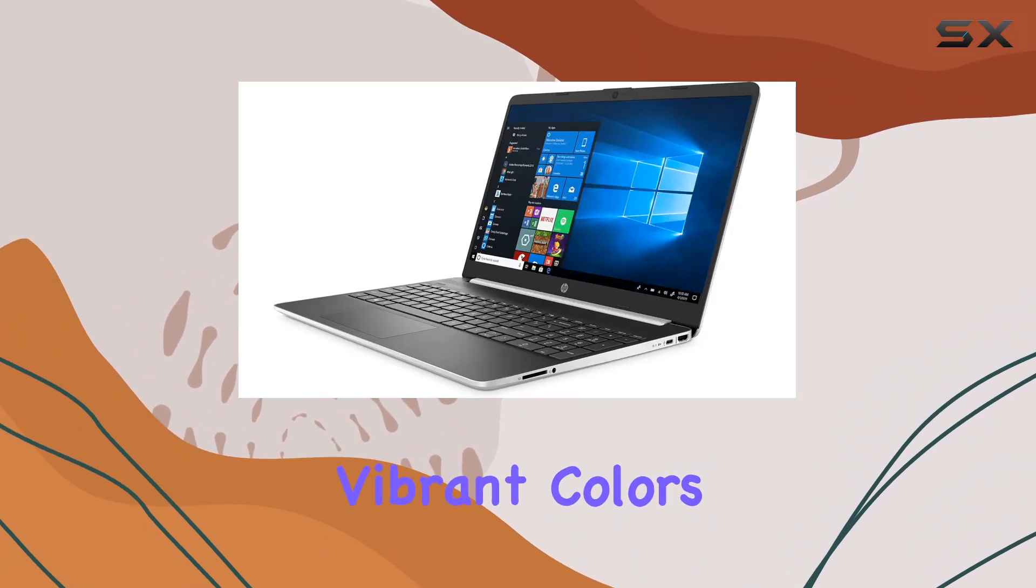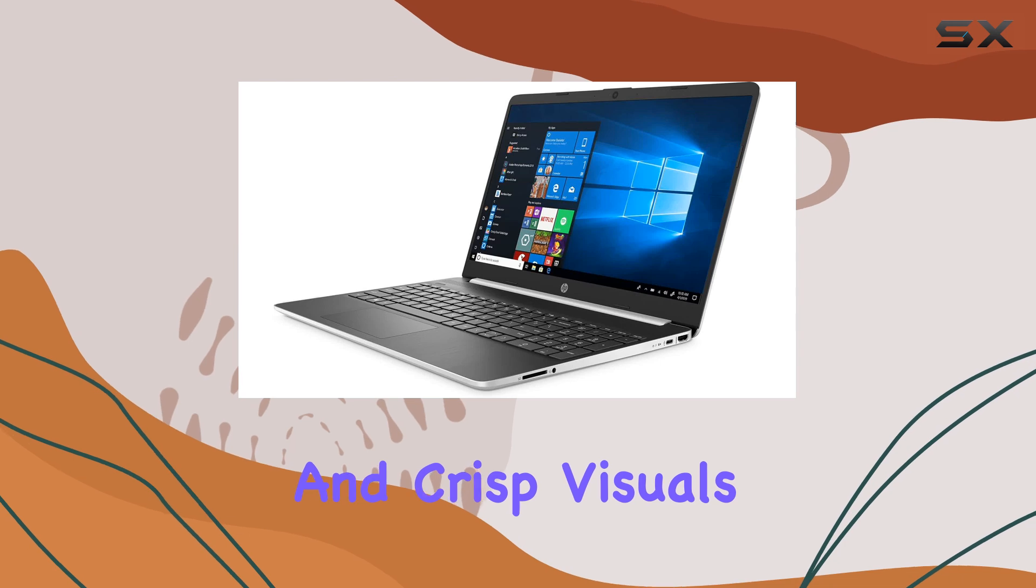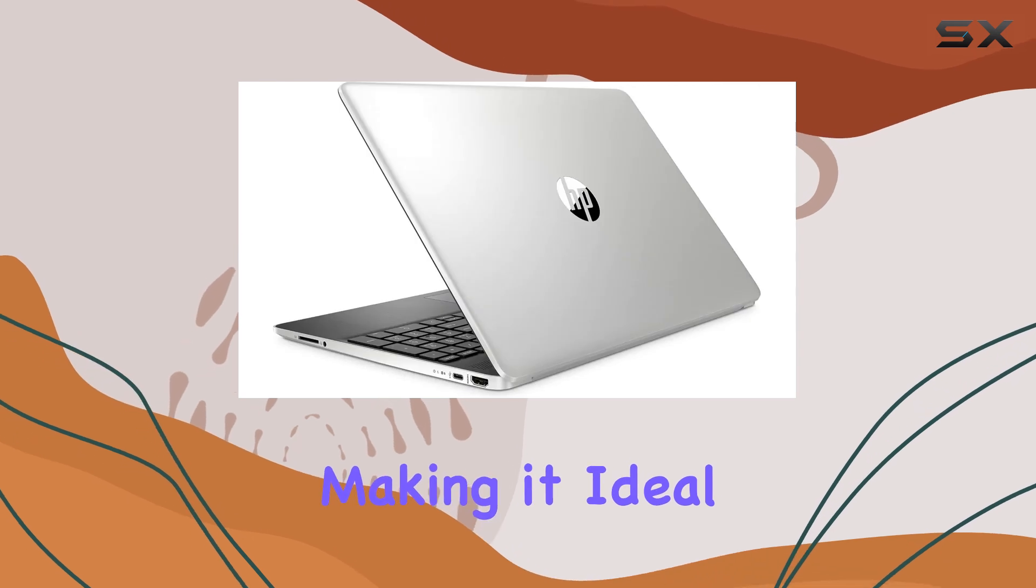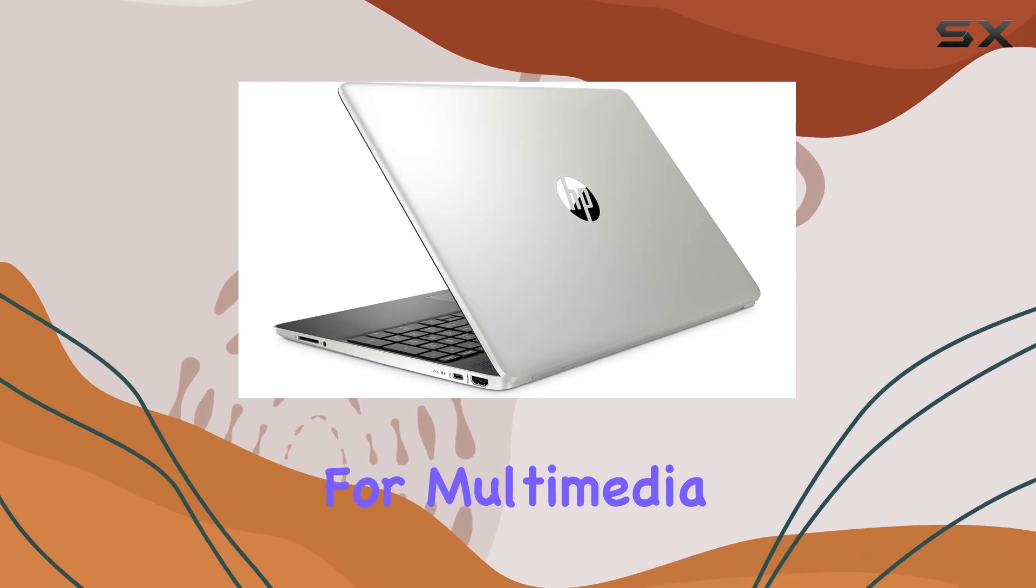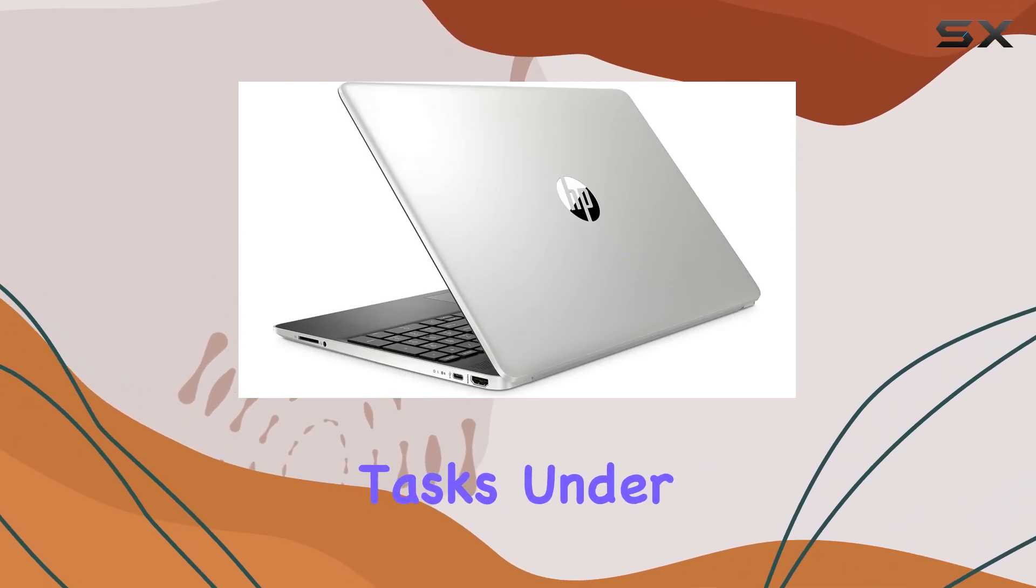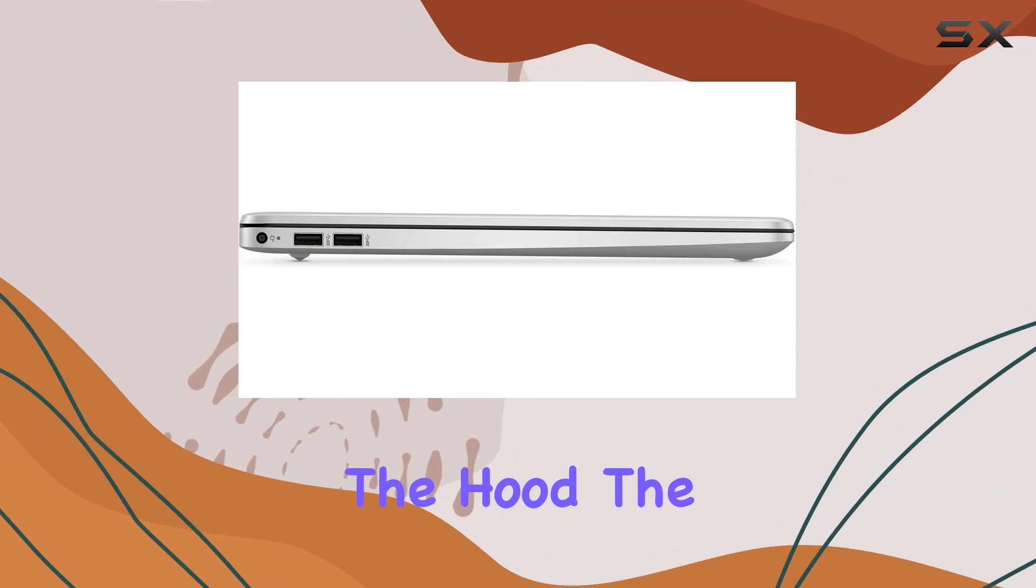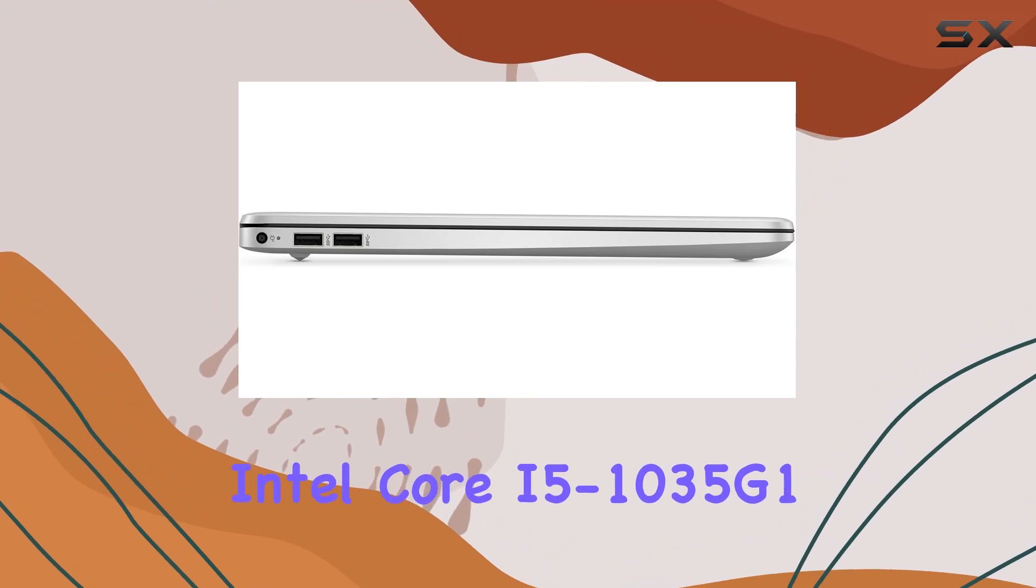The display is ideal for multimedia consumption and everyday tasks. Under the hood, the Intel Core i5-1035G1 processor shines.